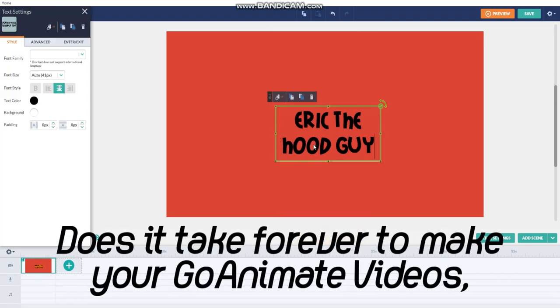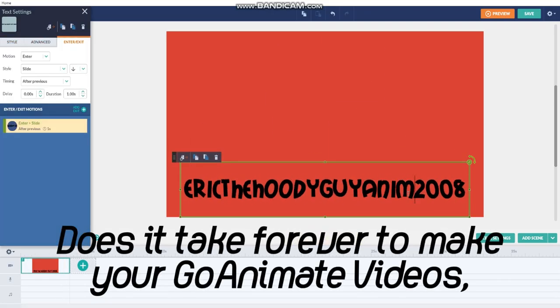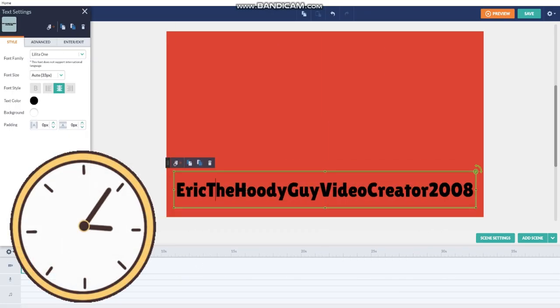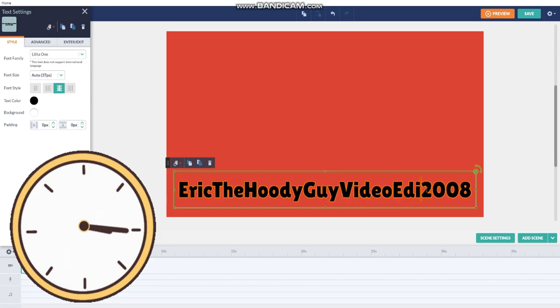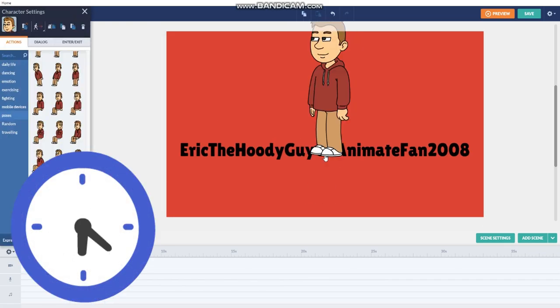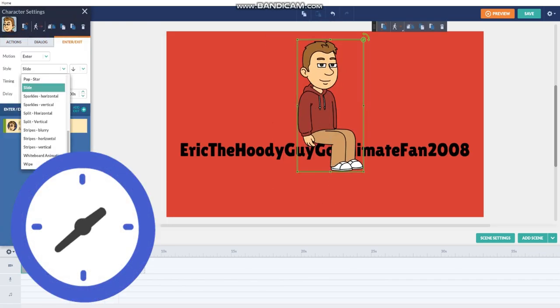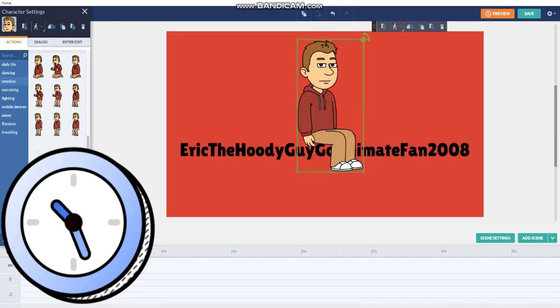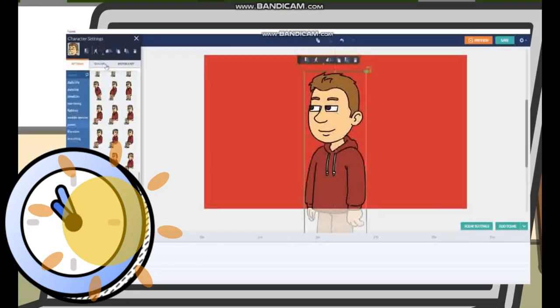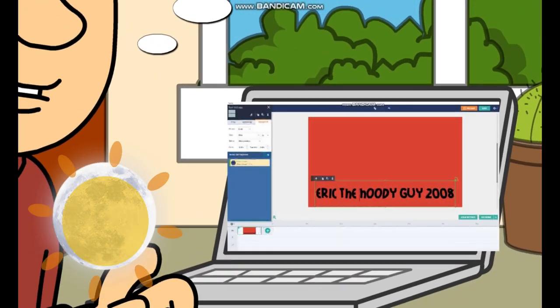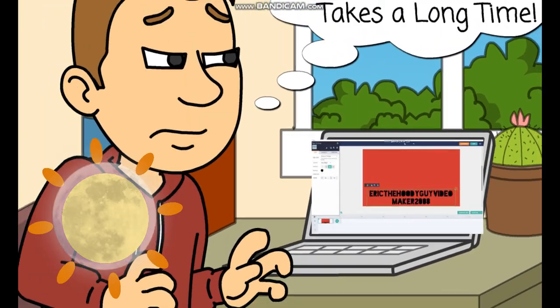Does it take forever to make your GoAnimate videos, including your intro? Do you spend a lot of time adding these scenes, characters, text, transition effects, backgrounds, sounds, and more? Do you feel so bored of doing the same thing over and over again, wasting time?